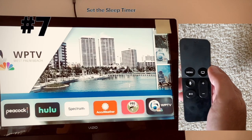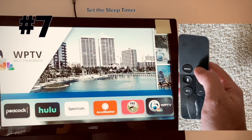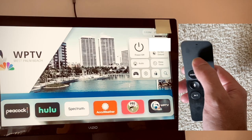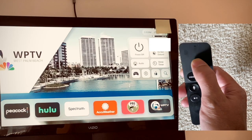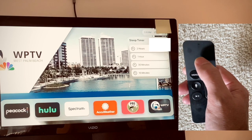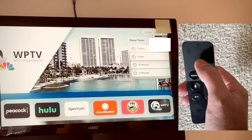Hold down the home button and you'll see a menu pop out of the upper right. I'm going to go ahead and set the sleep timer for 20 minutes and then hit OK on that.